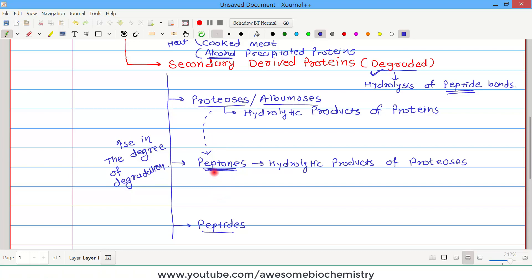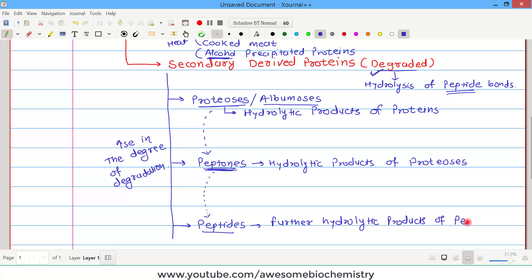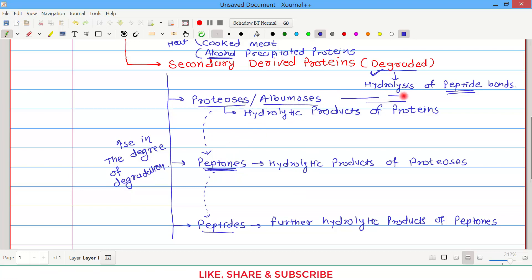If peptones are further hydrolyzed, we get peptides — the further hydrolytic products of peptones. Comparing the size of the polypeptide fragments: proteosis or albumosis have the largest structure, peptones are somewhat smaller than proteosis, and peptides are very small fragments. So peptides have the smallest structure and proteosis have the biggest.